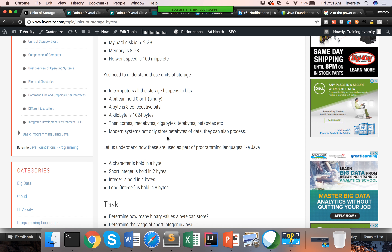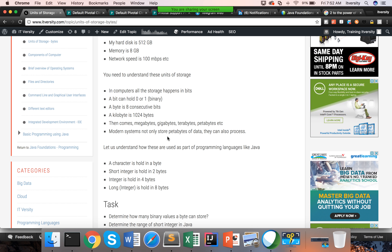Modern systems not only store petabytes of data, they can also process it. When we started our career around 20 years back, even a megabyte was a big number. But nowadays, even a petabyte is a smaller number. Computers are improving at a very accelerated pace, and even petabytes are a very small number as of today. We can not only store but also process that much data — that's where big data comes into picture.